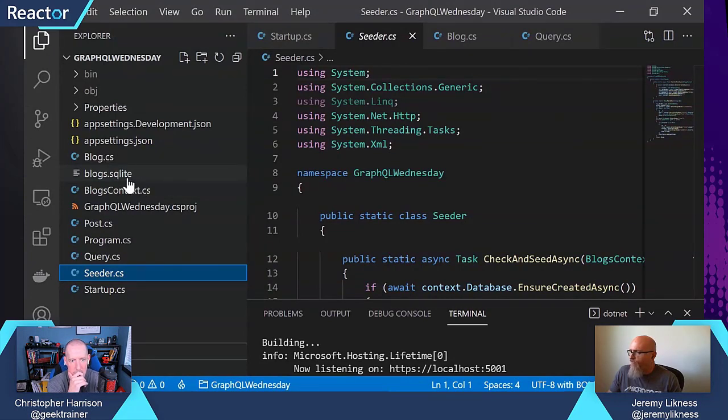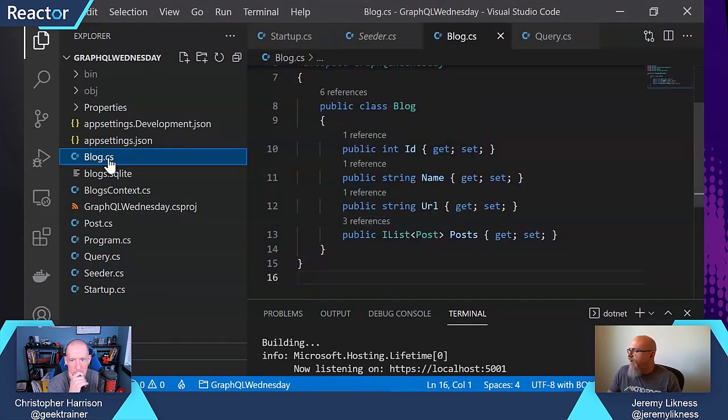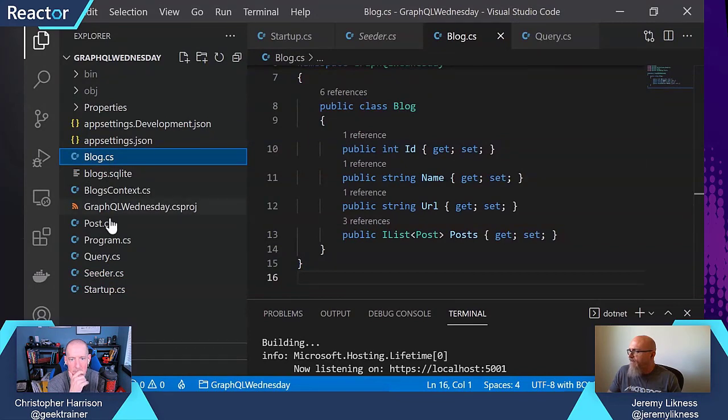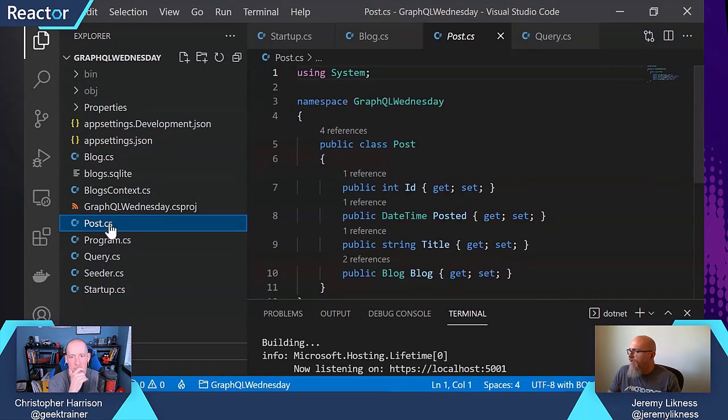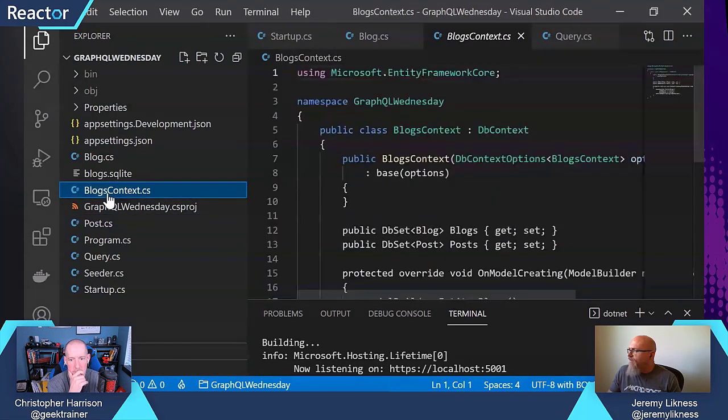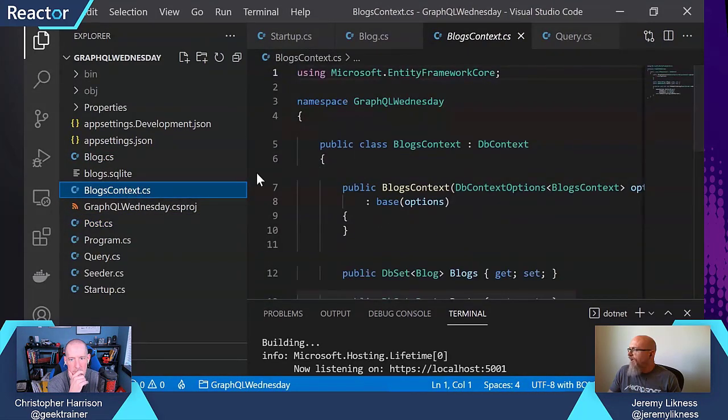But how does the database work? I just want to show that I didn't change my blog class. I did not change my post class. Those are remaining the same. But I've got this blogs context.